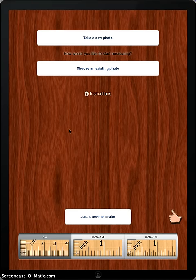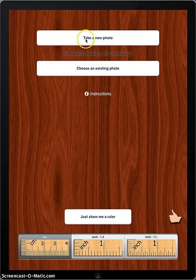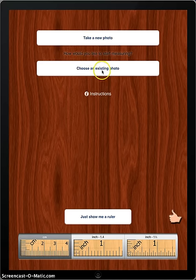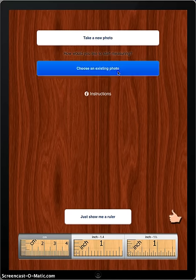Within the app, you can choose to take a new picture or use one of the pictures in your photo stream. We'll do that.